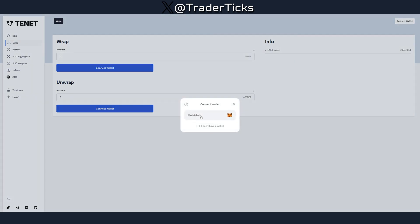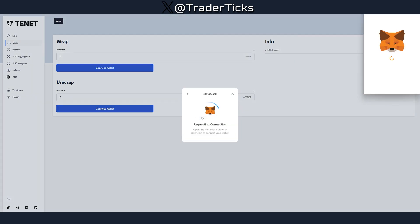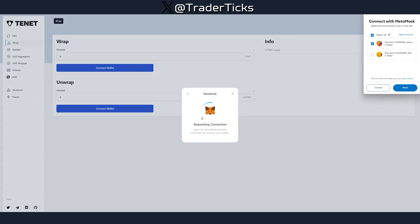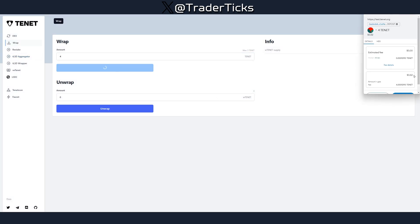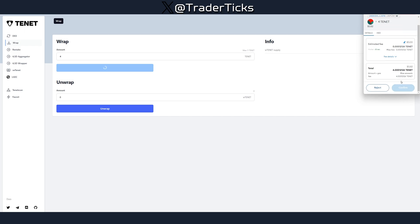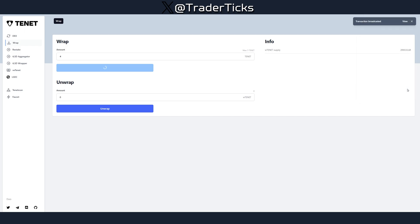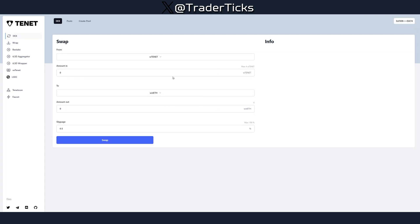Proceeding to the next step, we're going to connect the wallet and wrap some tokens. I'm going to wrap four of them and spare one for an additional transaction and for fees. Transaction successful — we'll proceed to the next step.